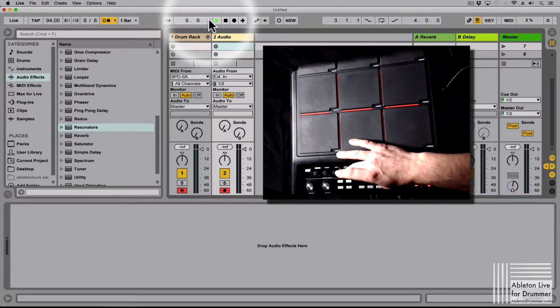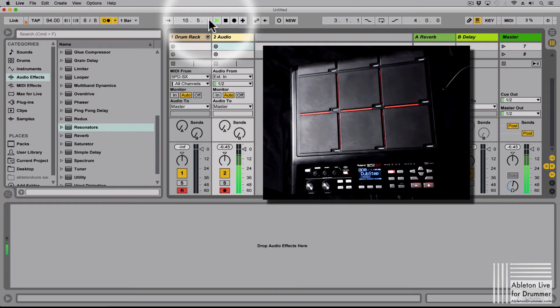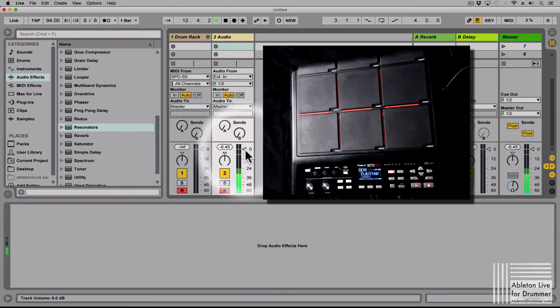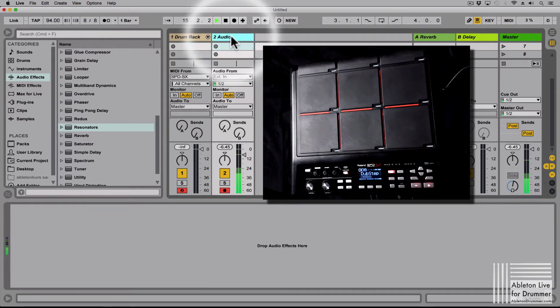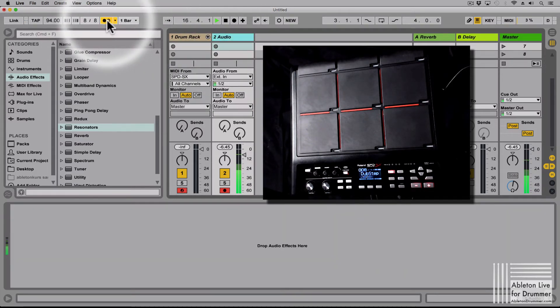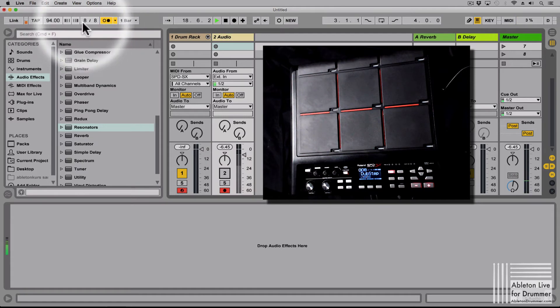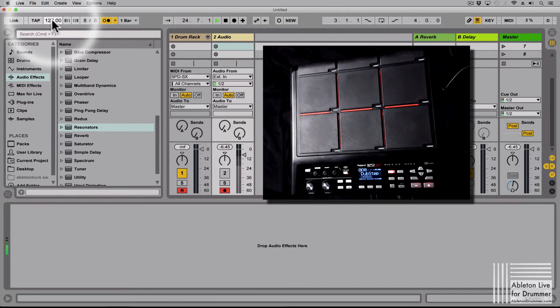So that sounds alright to me. So this is the click from the SPD-SX coming into this audio track. And when I change, let's switch this one off, when I change the tempo in Ableton Live it will take a little bit for the SPD-SX to adjust but it will follow the tempo.